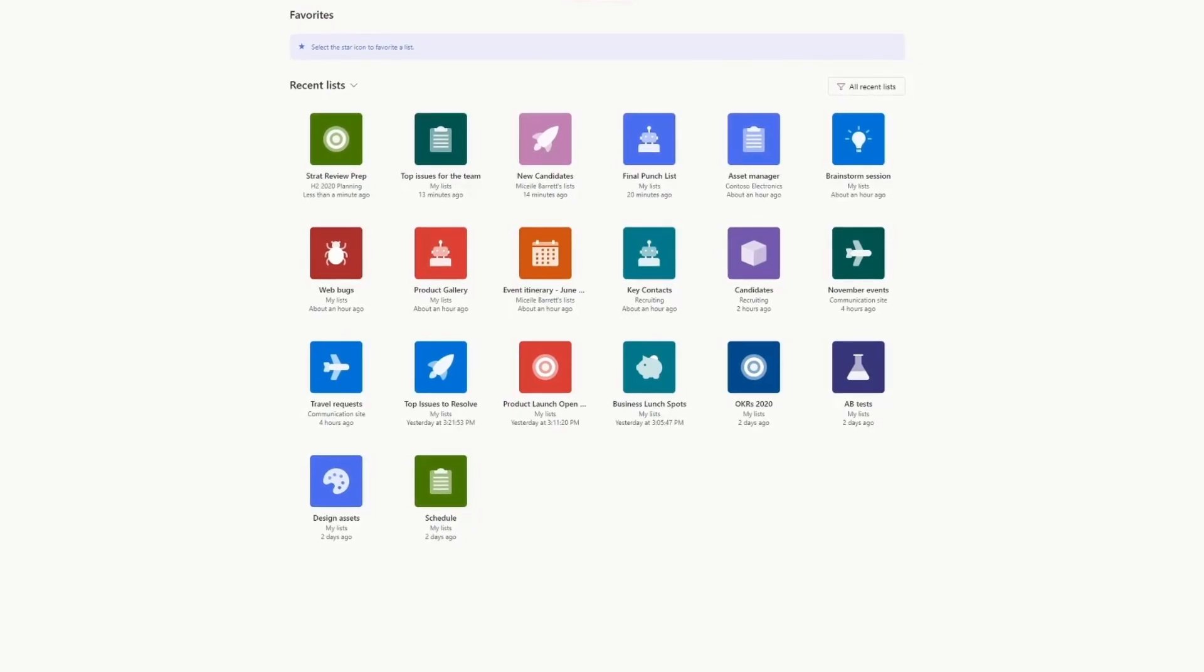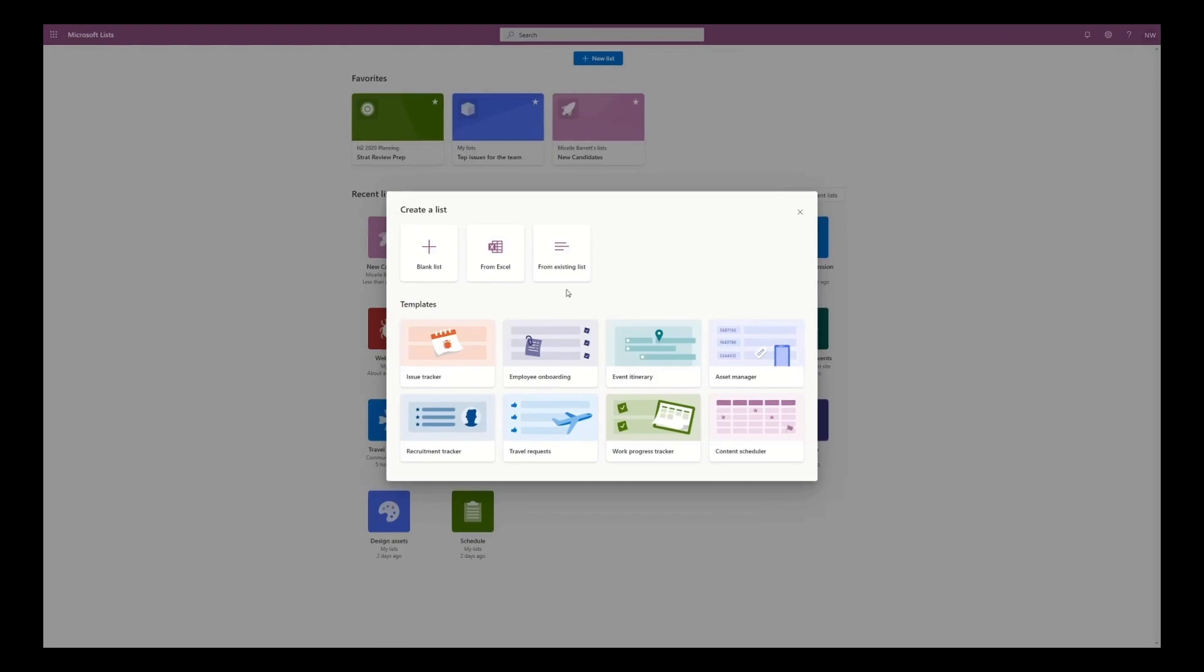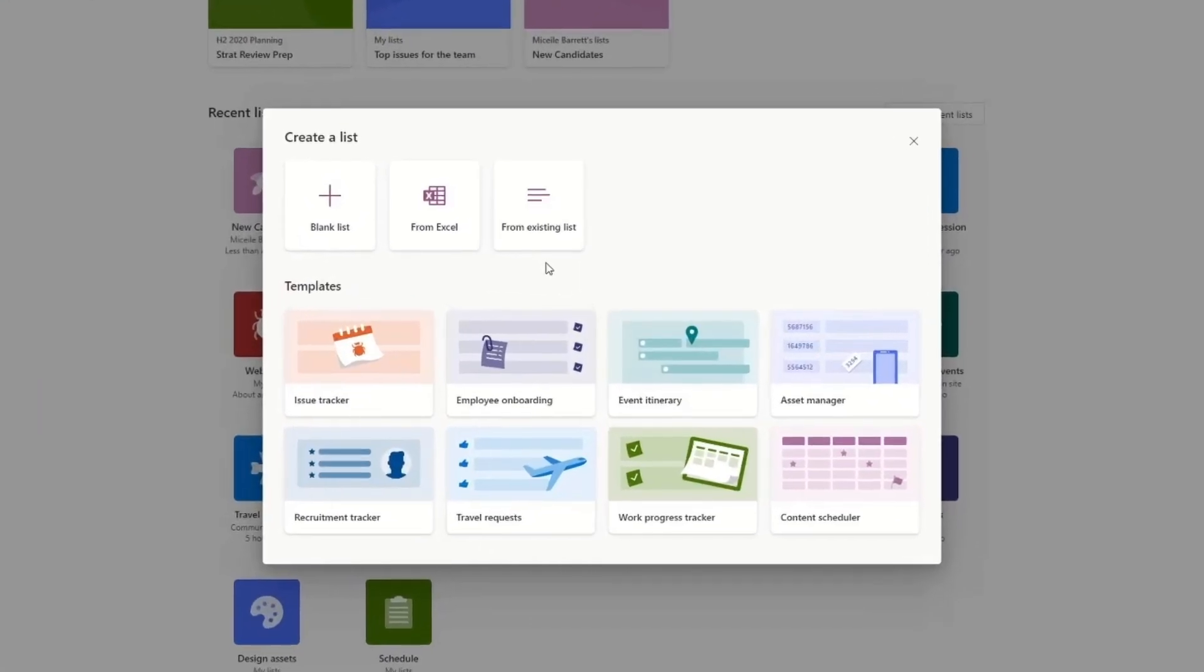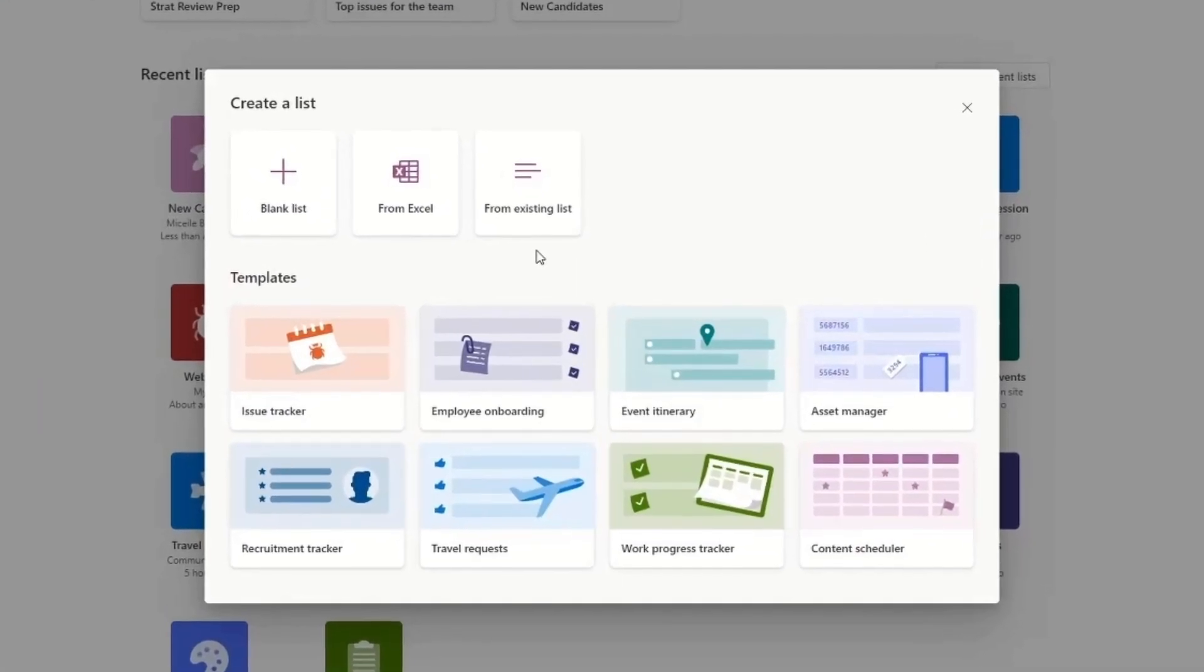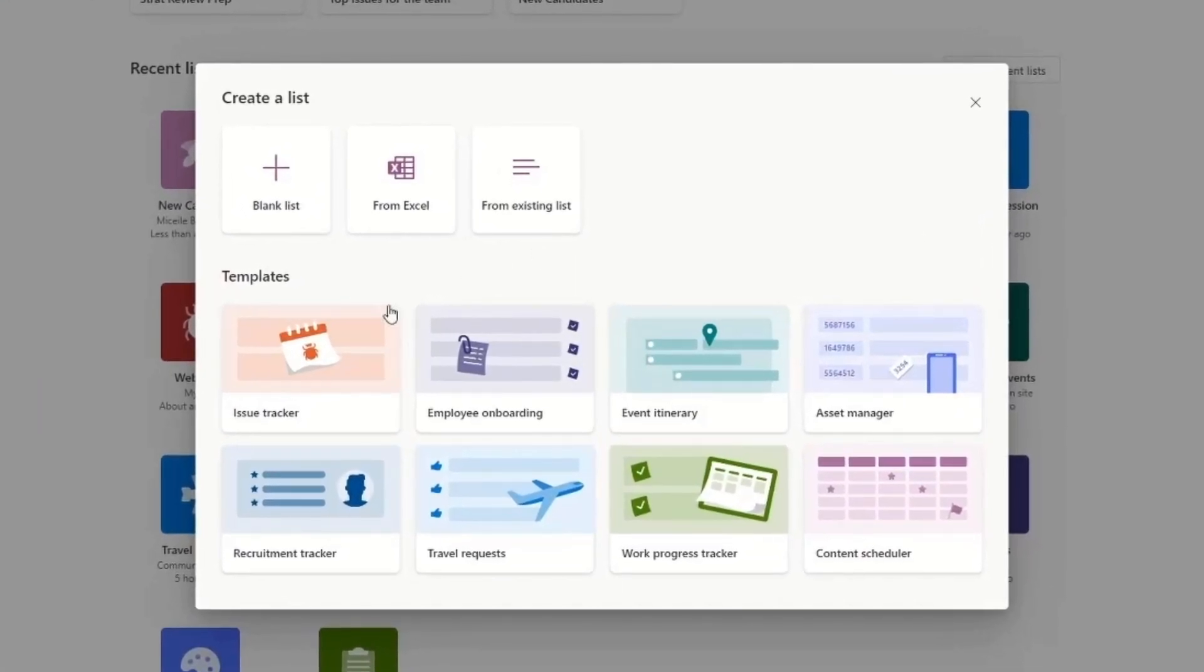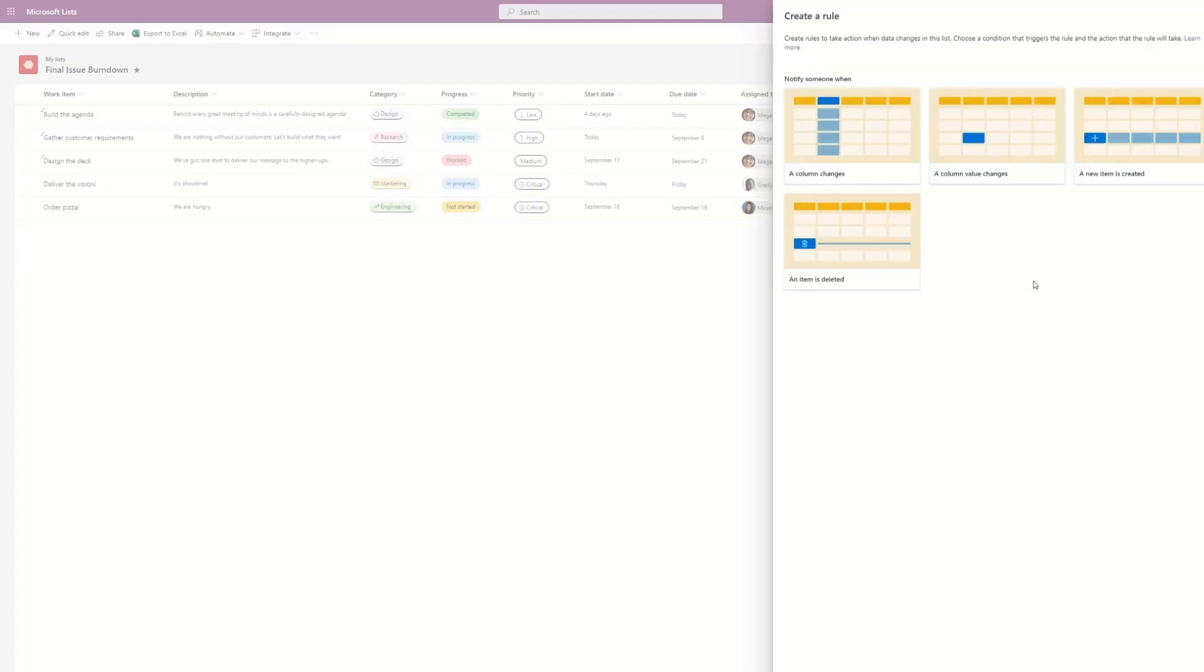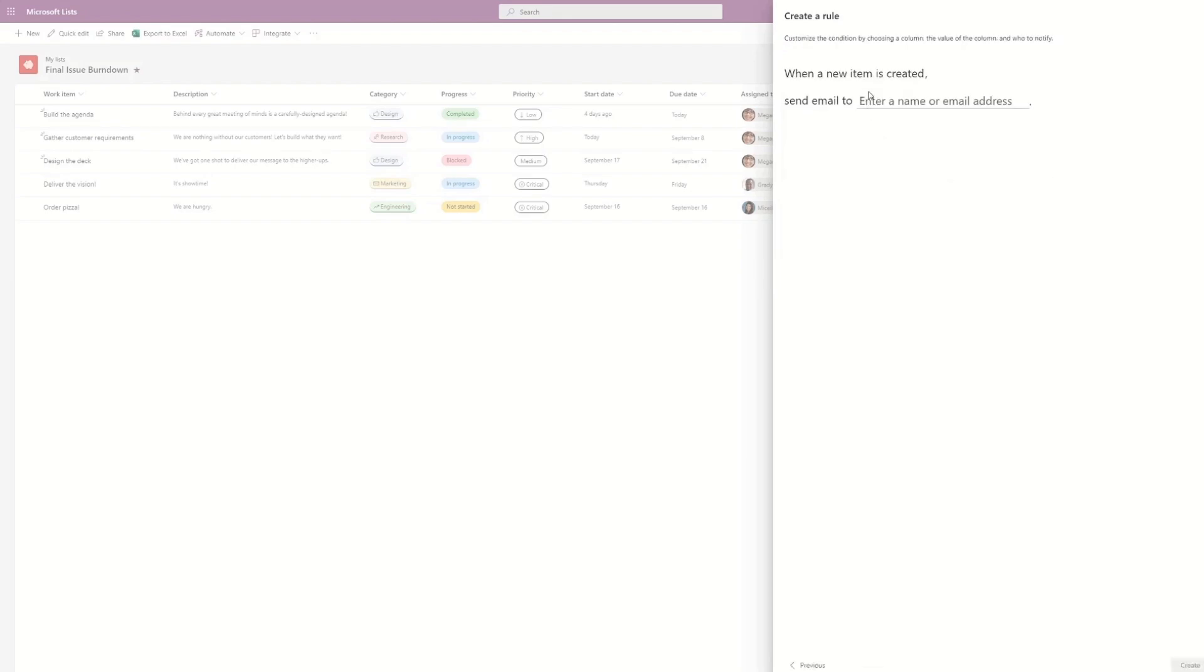You can do three main things inside of Microsoft Lists. You can track what matters—that's sort of their slogan. It's simple and it works on every device. It's smart, so you can use rules and quick editing, also some workflows and conditional formatting. And it's also flexible for business use, so that includes different views.